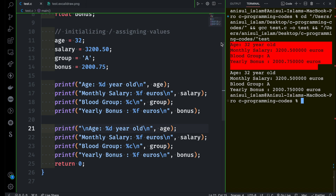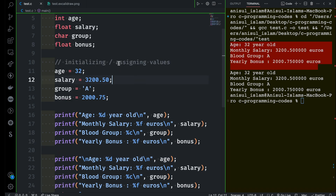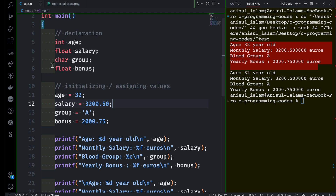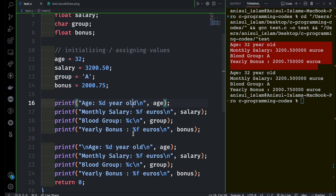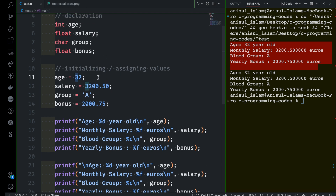That's how you can print variables with format specifiers. Now let's look at this more closely. I told you earlier that when you store data inside a variable it's very easy to manipulate data. For example, if I need to change the age of the employee I can change it in one place and that change will reflect everywhere — no matter how many places you are using that variable. If I change the age to 28 and run the program, everywhere it's going to be 28.